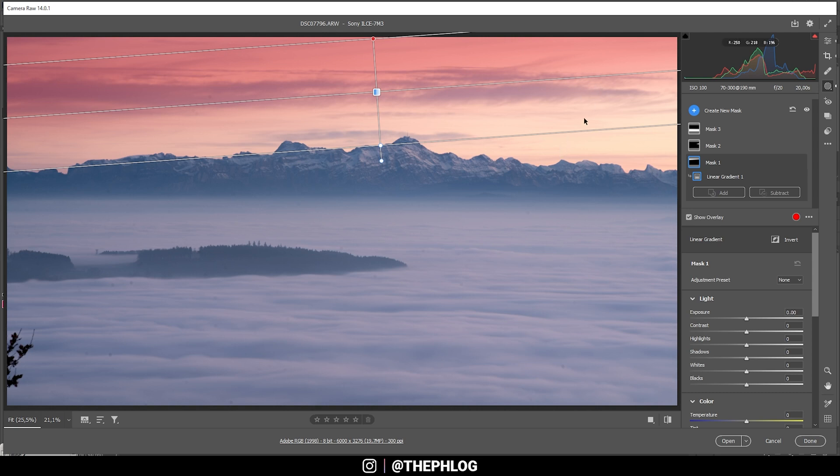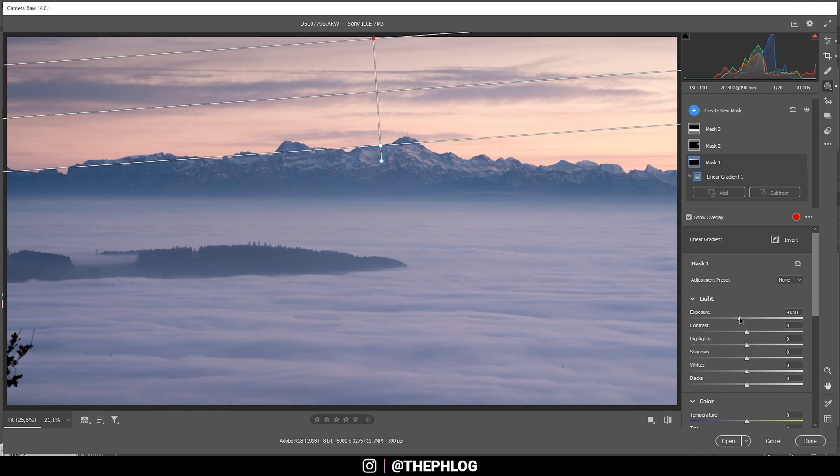You can see this linear gradient is a little bit skewed. That's because I want the left side to be darker than the right side, because of course from the right side there's the sun coming in so we want to keep it looking realistic. Here let's just bring down the exposure.